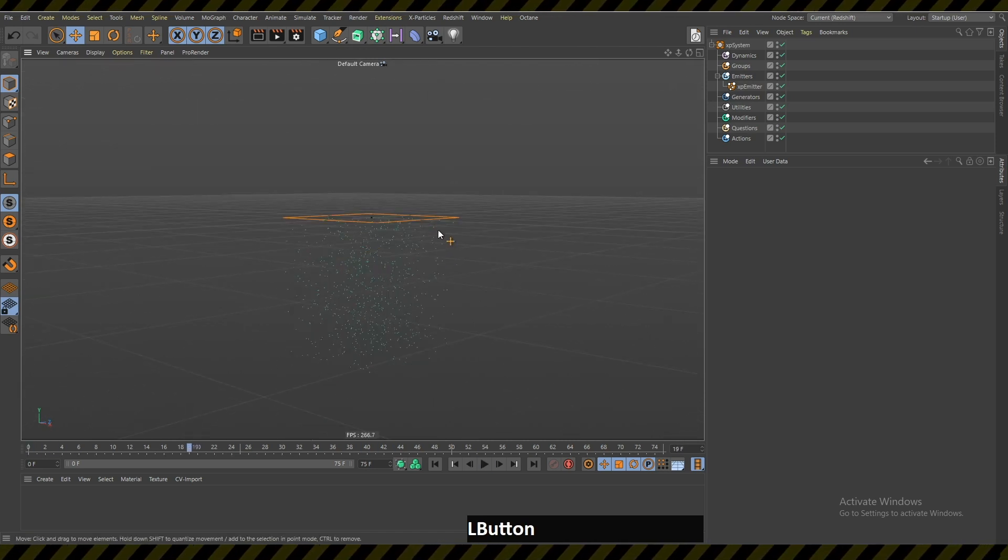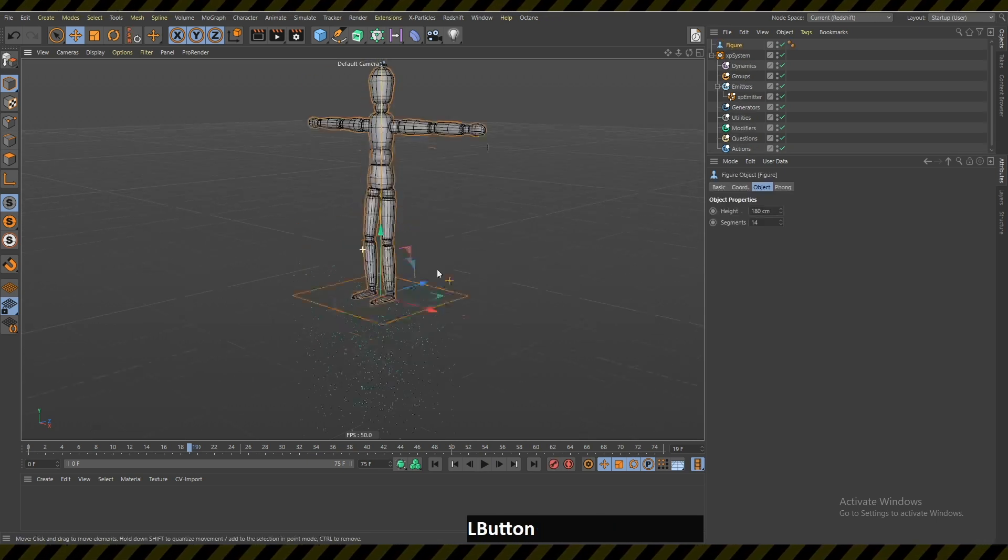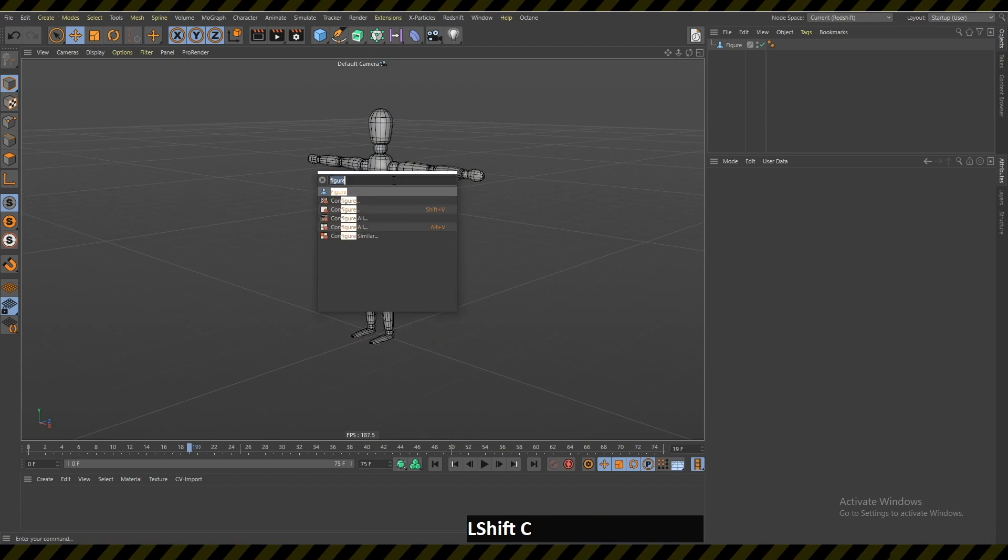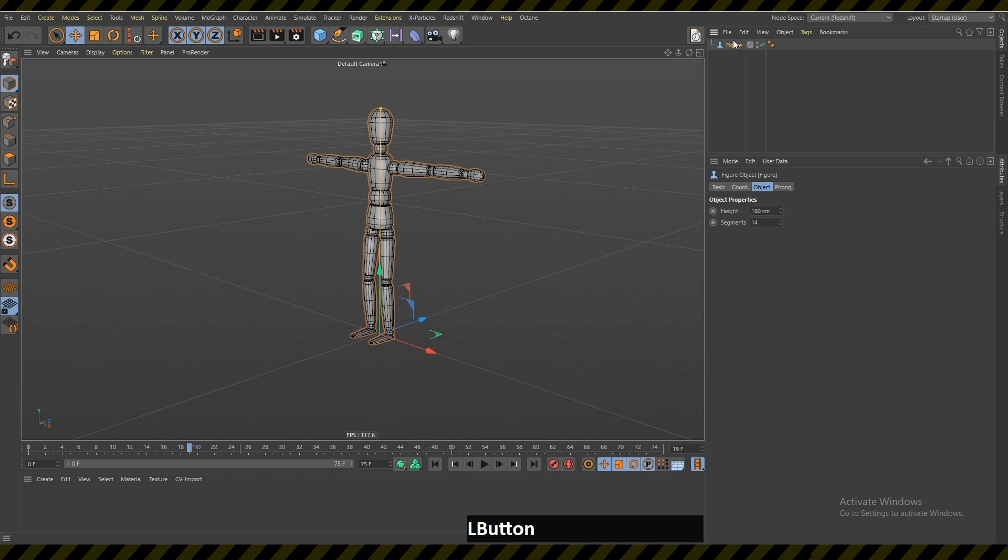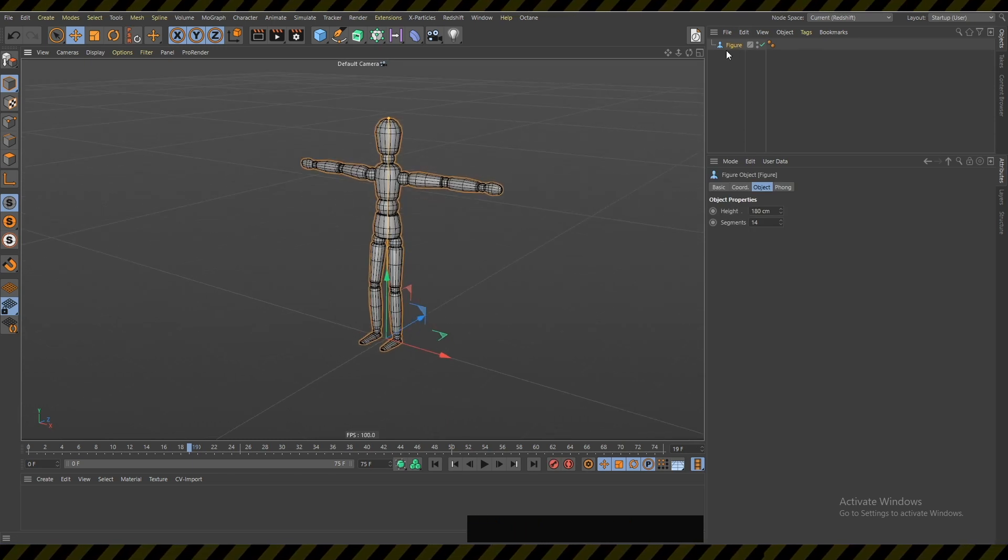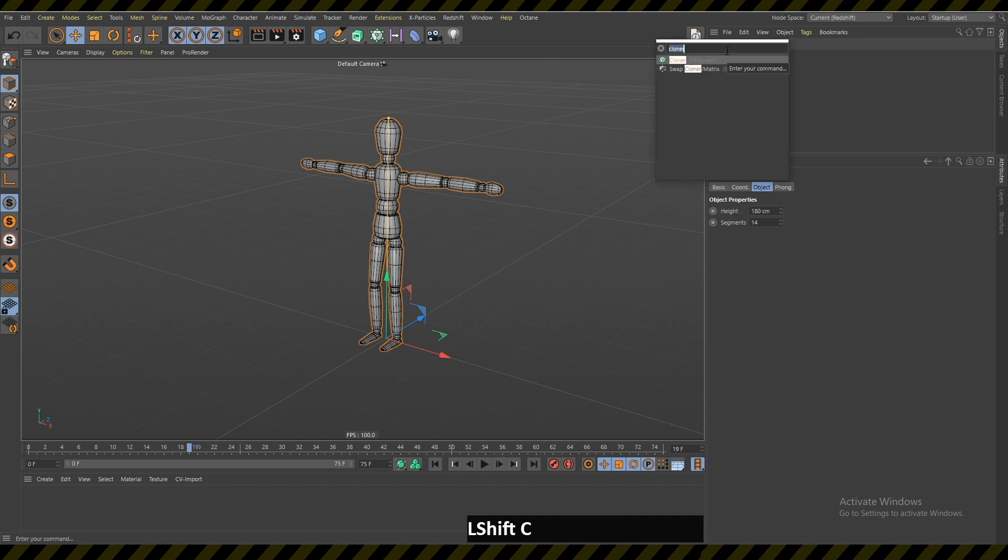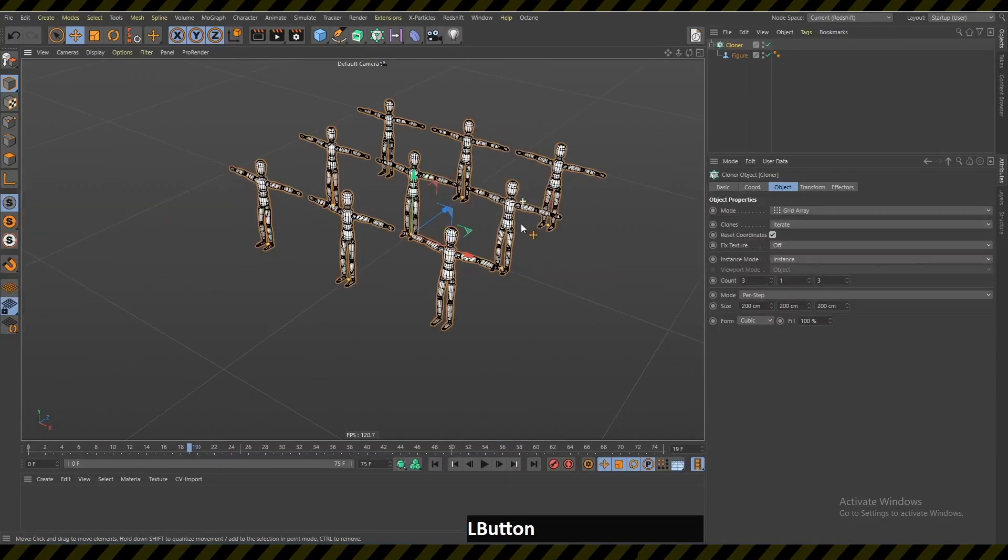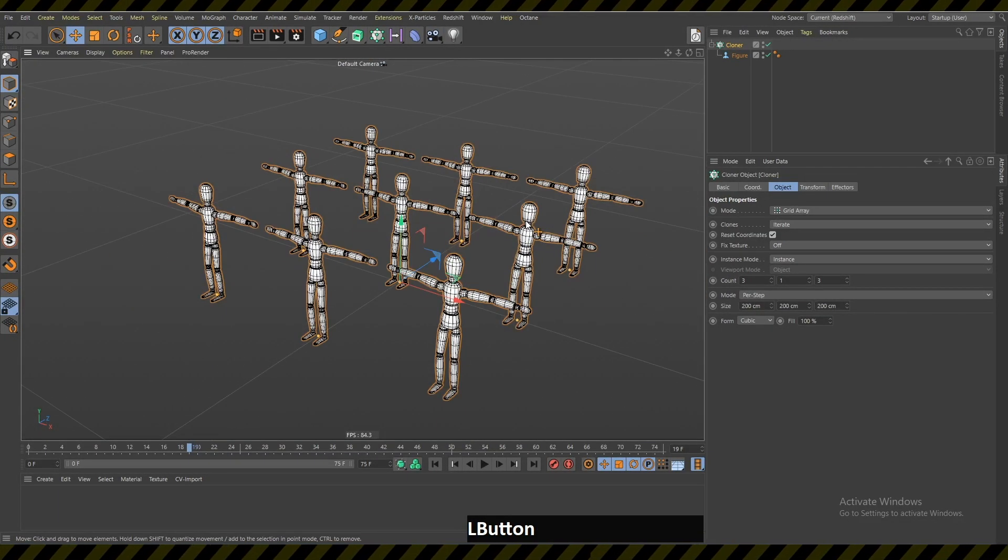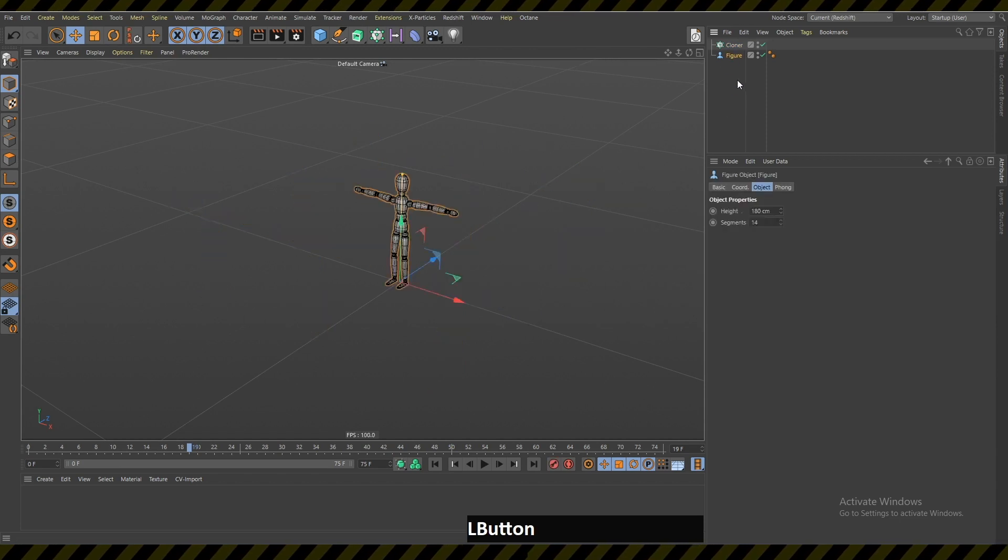For example, when I want to add this figure, I write 'figure,' hit enter. Then when I write 'cloner,' I can just add this cloner. If I want this figure to be a child of this cloner, I have to hold down Alt and then click enter. Now there are many people on my screen in this case.